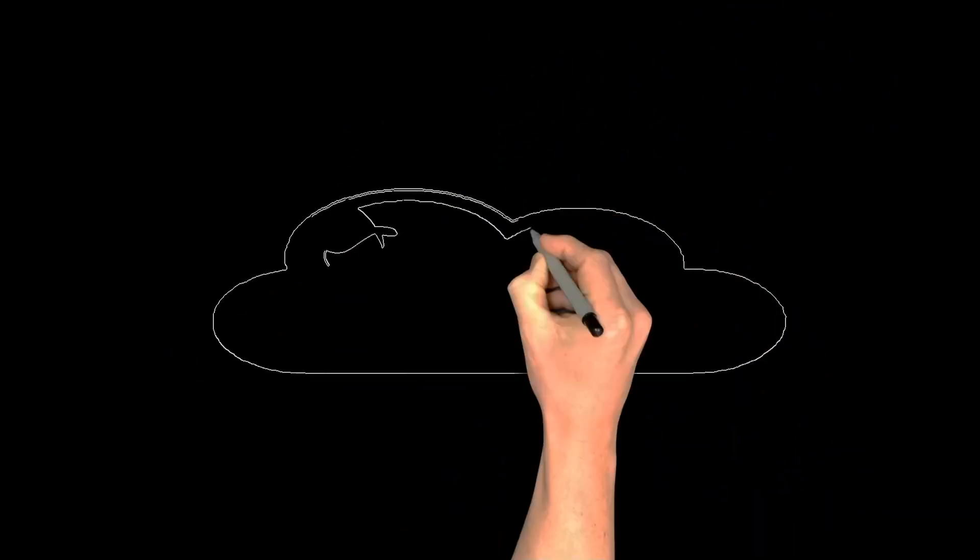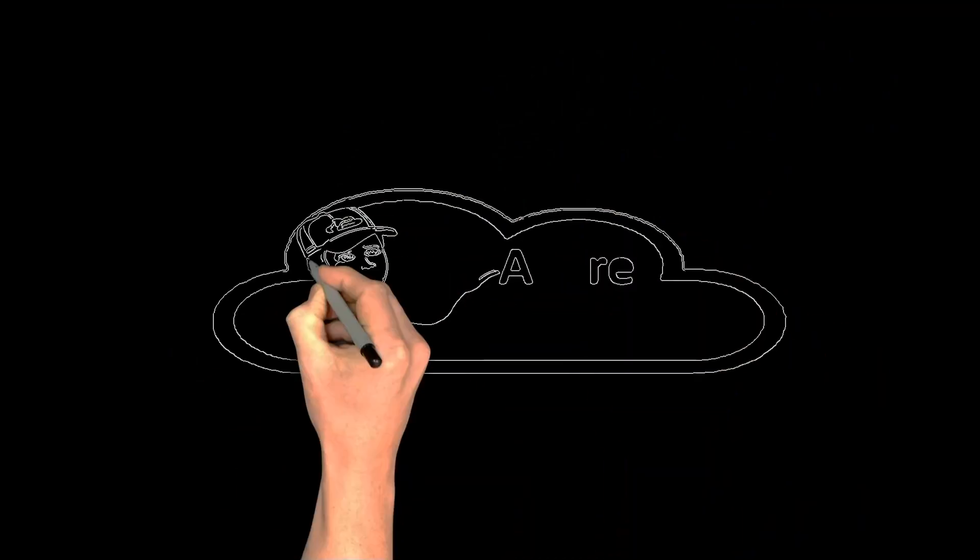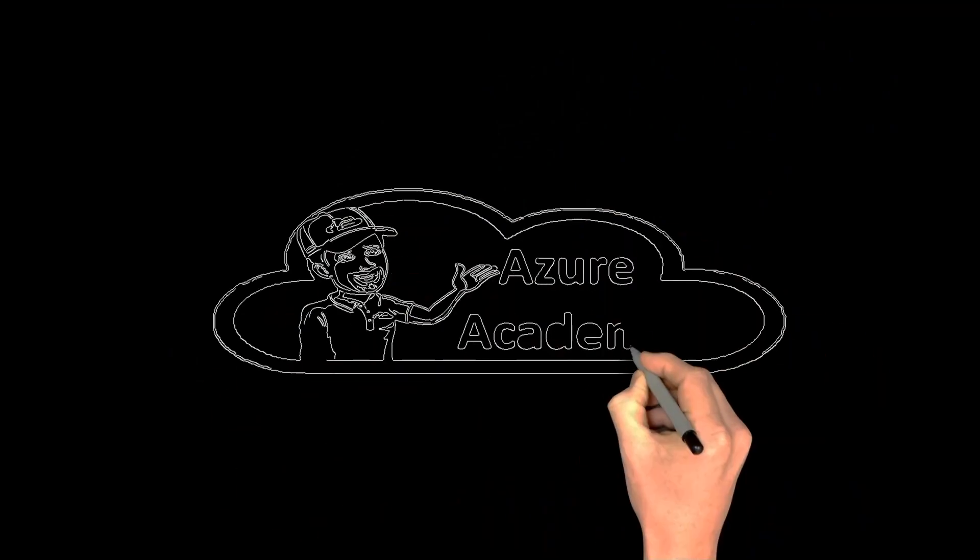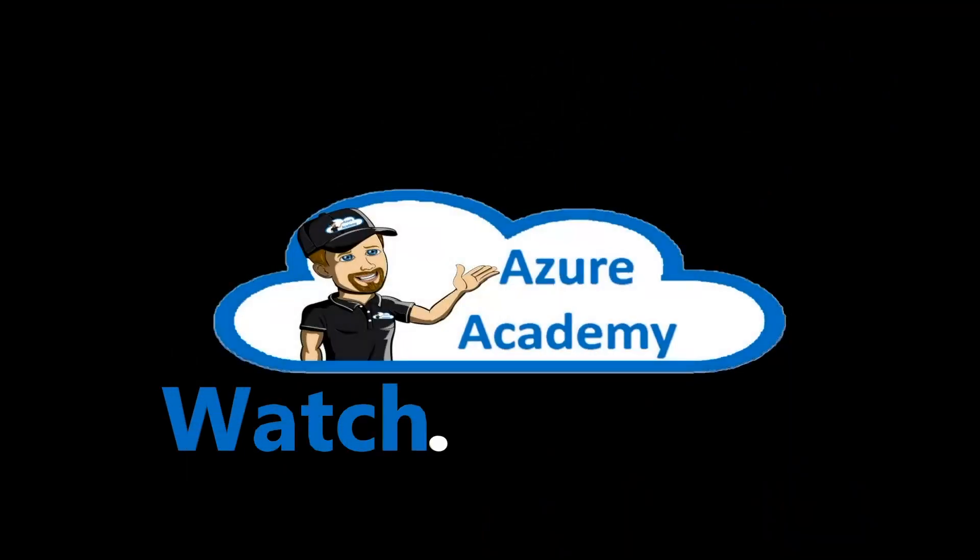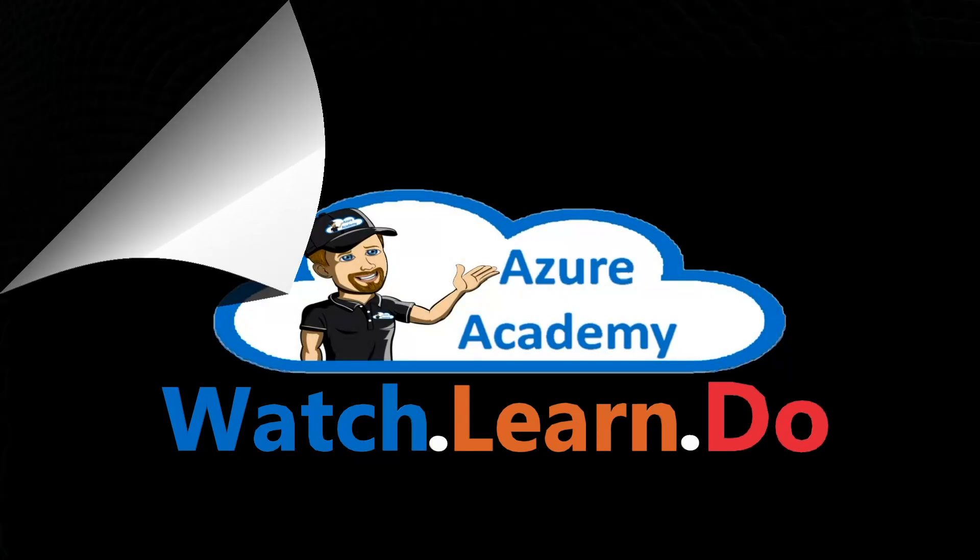You should always get the most out of what you use, and in this video I'm going to show you how. I'm Dean Cifola and this is the Azure Academy.